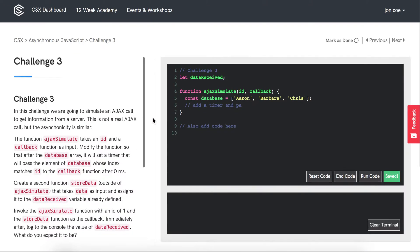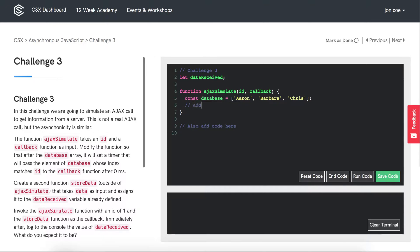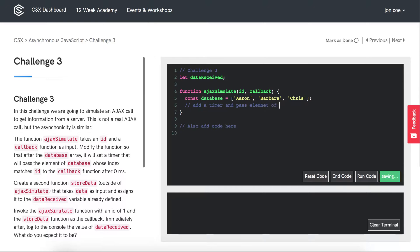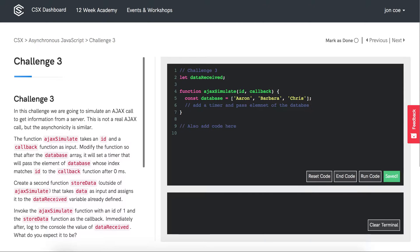Let's start by doing some pseudocoding. We want to add a timer and pass an element of the database array. And then we want to execute the callback.